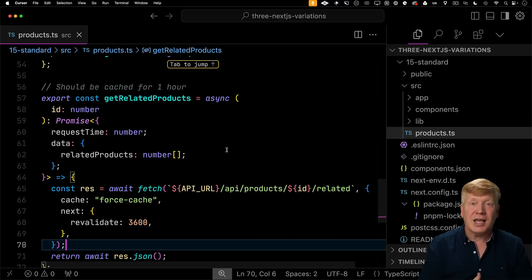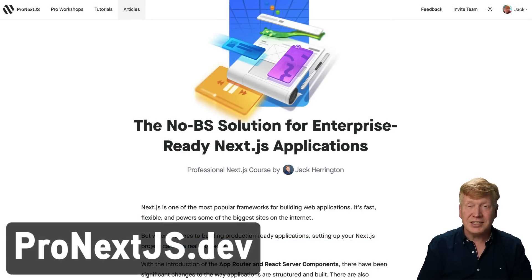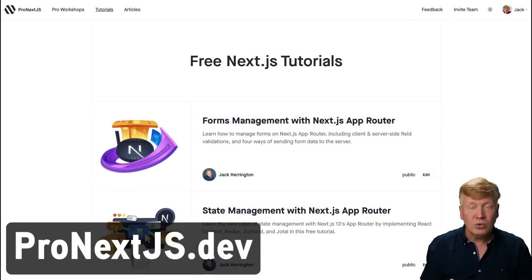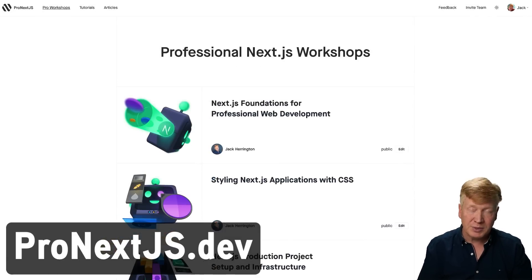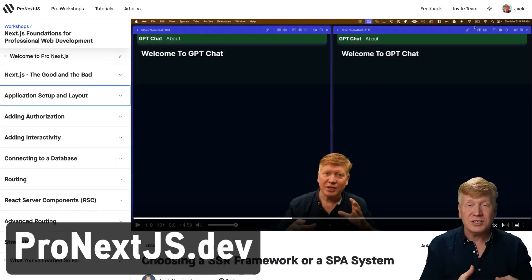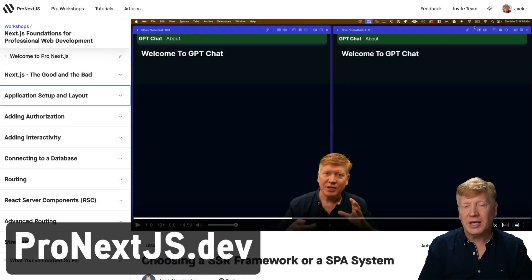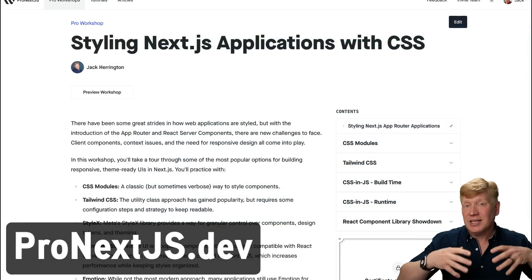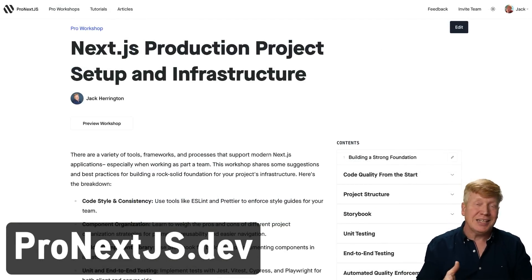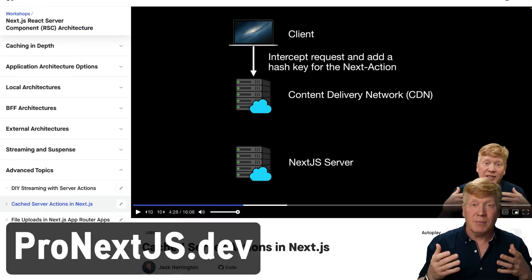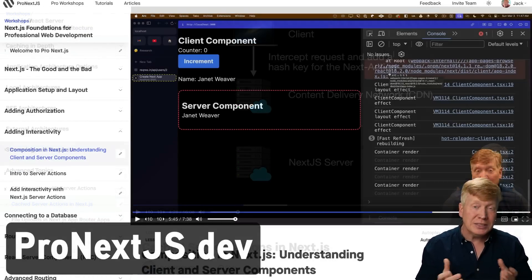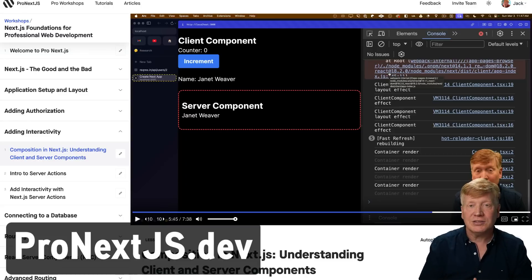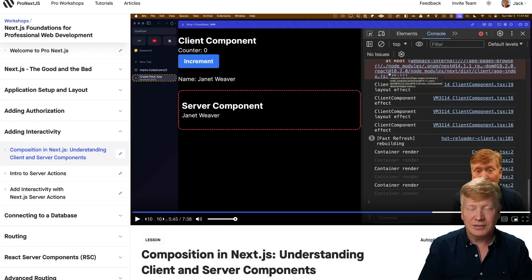Pro Next.js dev. Go over there and sign up for the email newsletter today. And you'll get access to two free tutorials, one on state management, one on forms management. And then if you buy the course, you get access to all of the materials, including a fantastic getting started section, which walks you all the way through all the mechanics of the app router. You get a section on styling as well as how to structure your application and then into some advanced topics around caching, caching server actions. It is an amazing course. Just got completely updated to Next.js 15. Go check it out today at Pro Next.js dev. Alright.